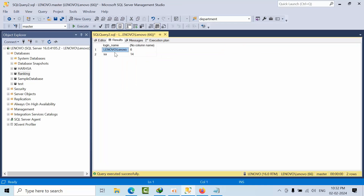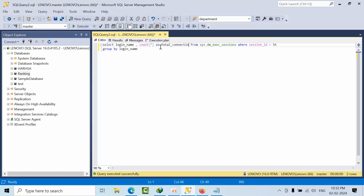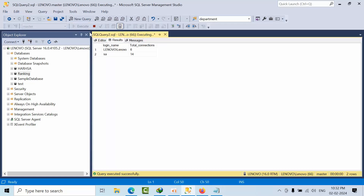Now we can see that the login 'lenovo' has six connections and 'sa' has 11 connections — 6 plus 4 equals 20 total. But we don't have a column name yet, so we can add an alias: AS total_connections. Now we have a proper column name as well.